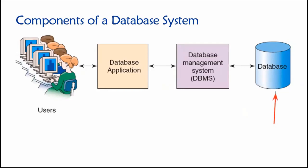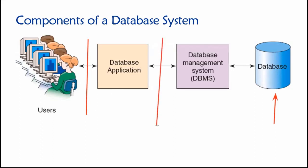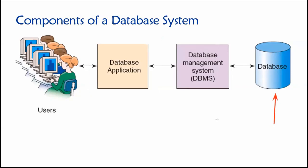So we have mechanisms for protecting the data in the database. So if someone, some malicious party is somehow able to get through the security layers that we have in place between users and our database applications and the DBMS, if they're able to breach the DBMS, then we can have additional mechanisms of protecting the data in the database by, for example, encrypting those data. And this layered security model is the gold standard. It's the model that is most widely used today.